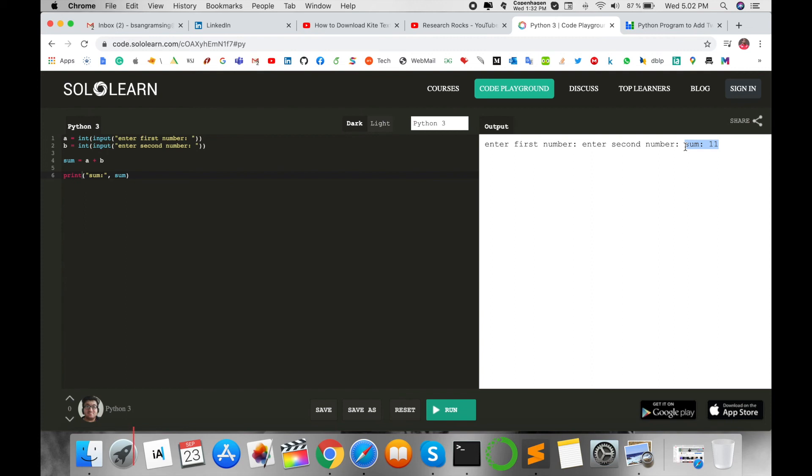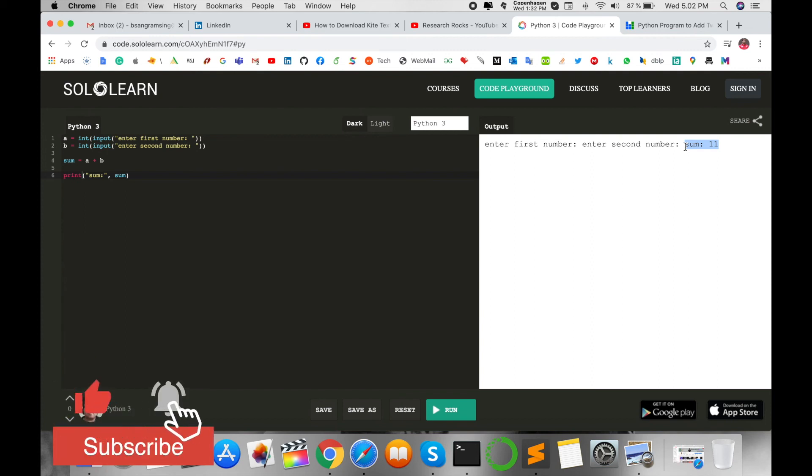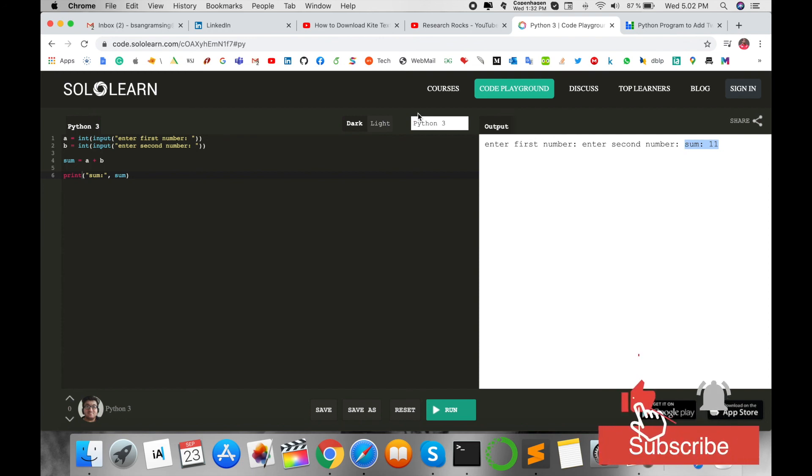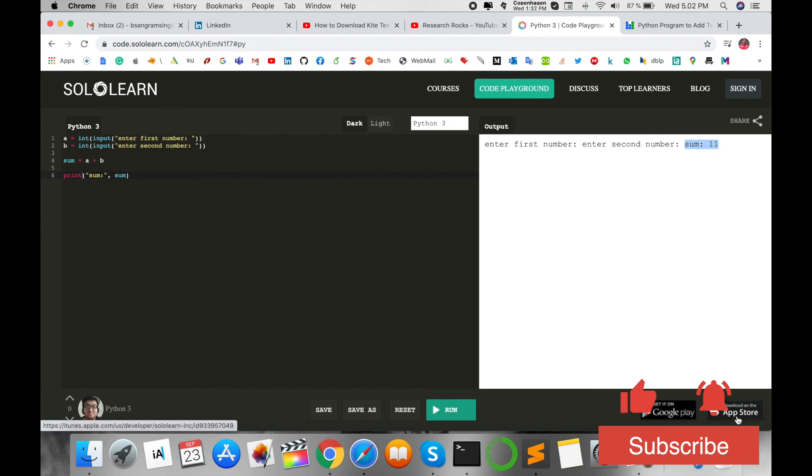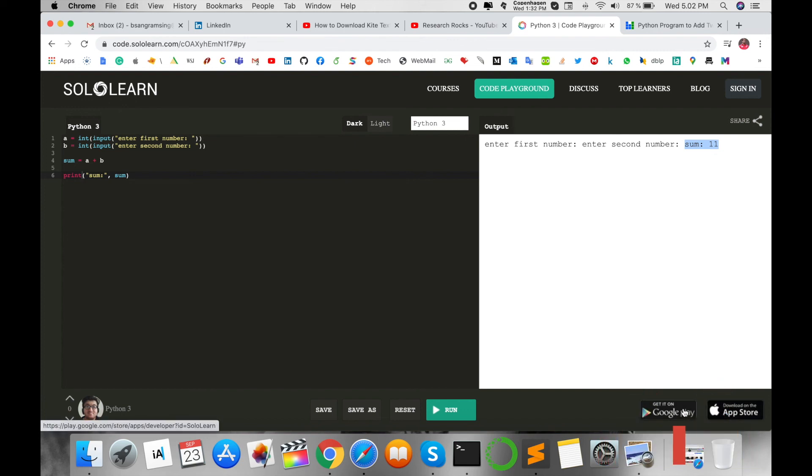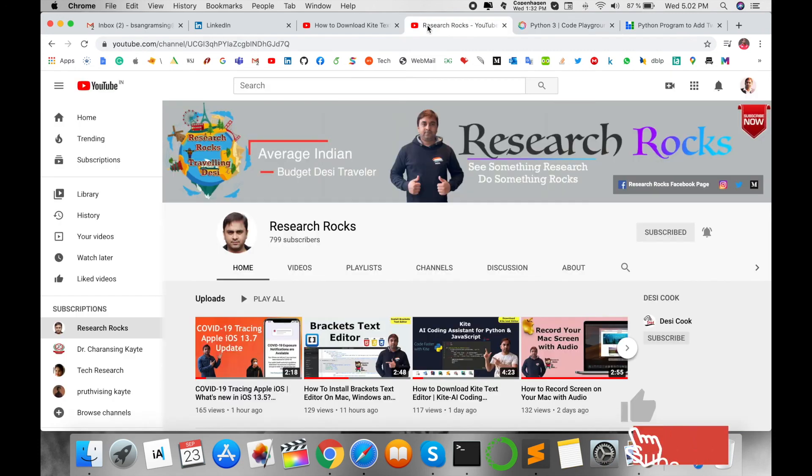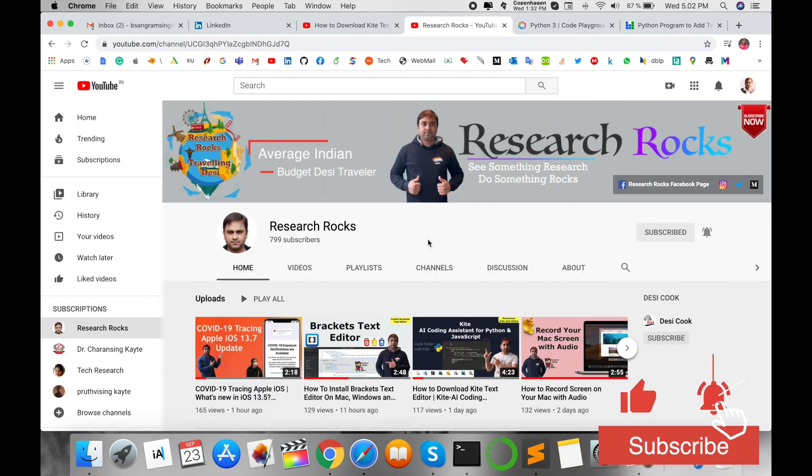Anaconda Navigator, Python installations that consume your operating system space. You can visit any place, any operating system—Linux, Windows, or Mac—and install this application on Android and iOS devices. It's very simple. Hope you like this video. Before leaving, please subscribe to our YouTube channel Research Rocks and press